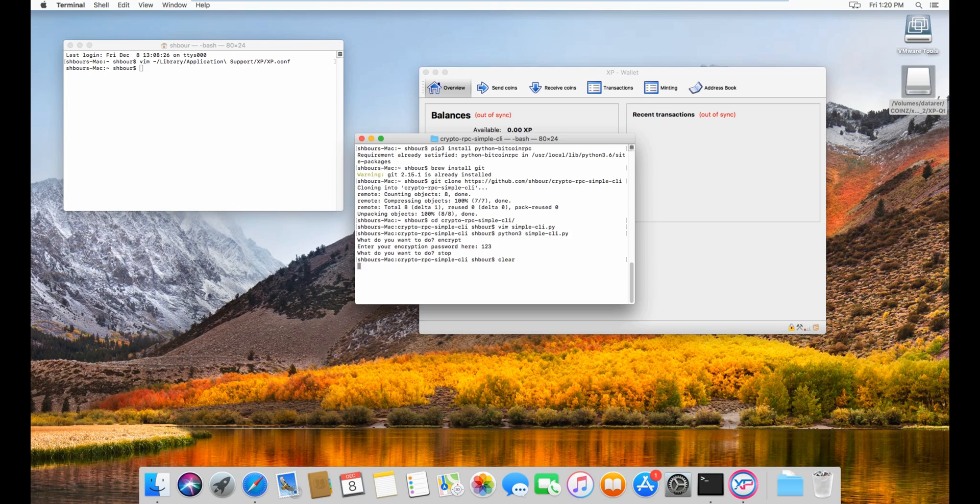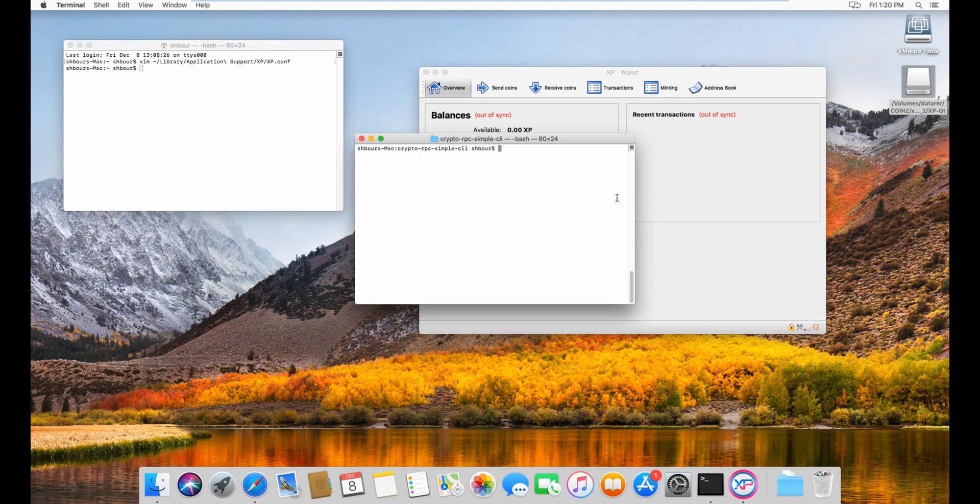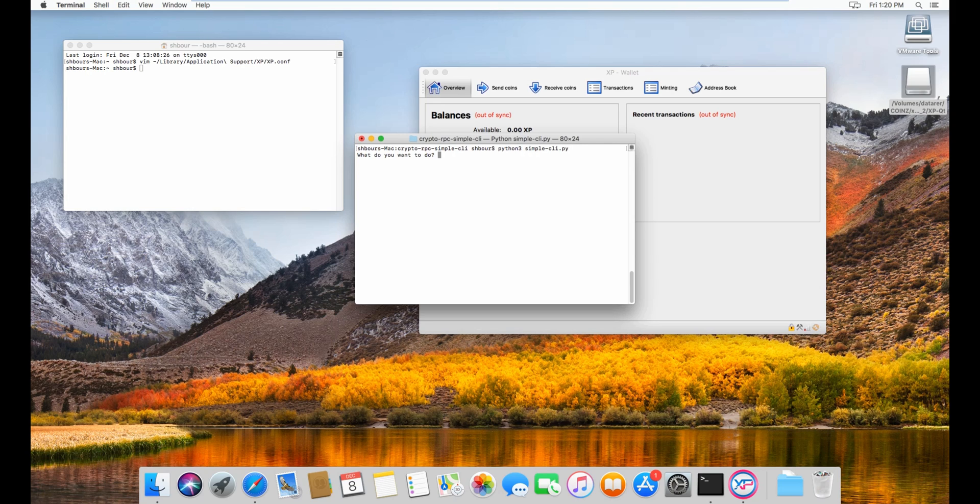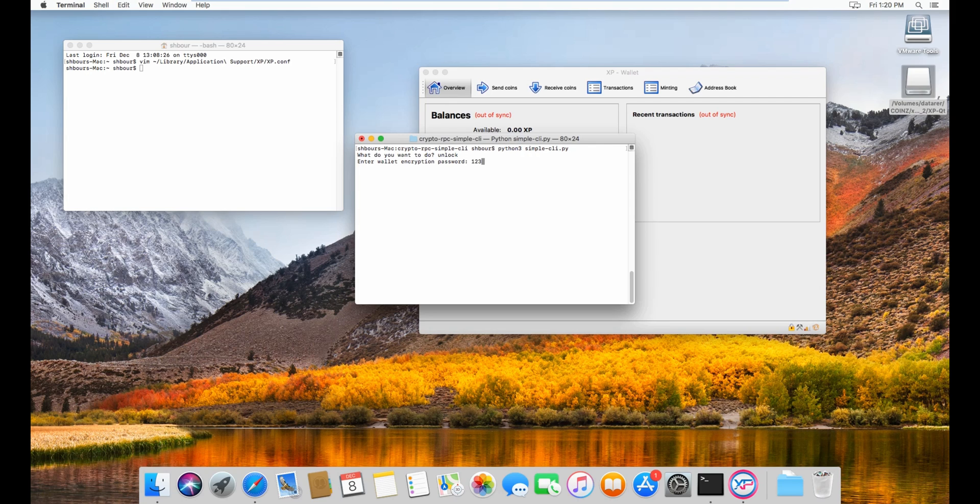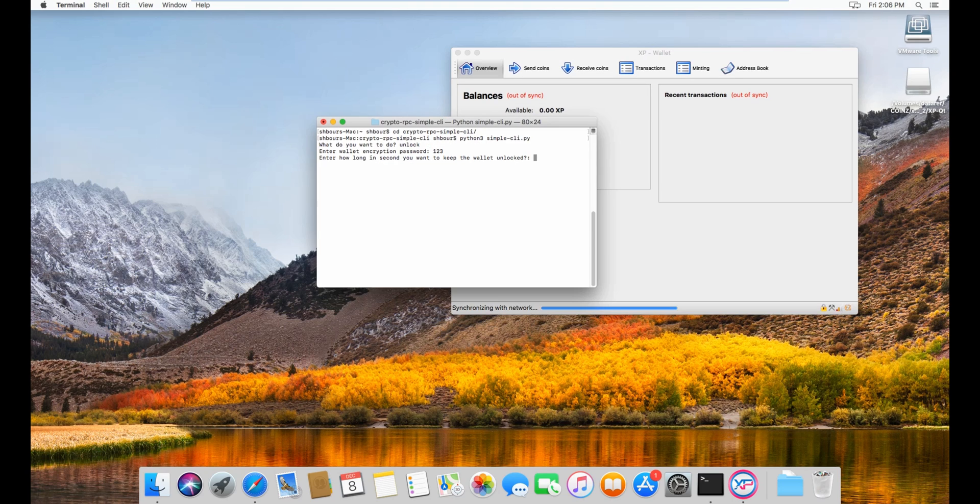Let's do clear to clear the password. Now to unlock it, you have to do unlock. Sorry about that. Python 3 to open the wallet, to open the CLI. What to do? Unlock the wallet. Enter wallet encryption password, so it's 123. Then how long in seconds you want to keep the wallet unlocked?